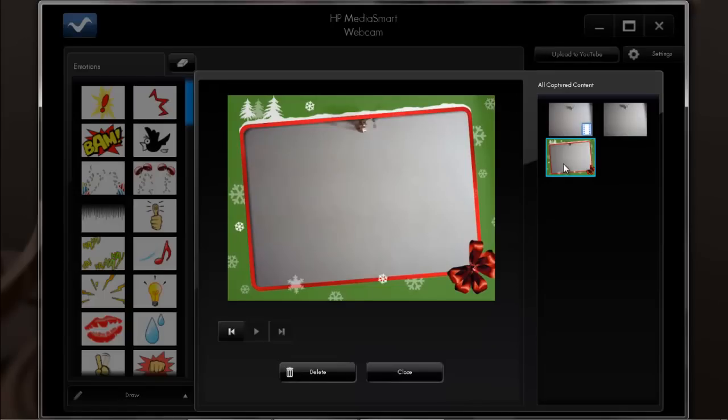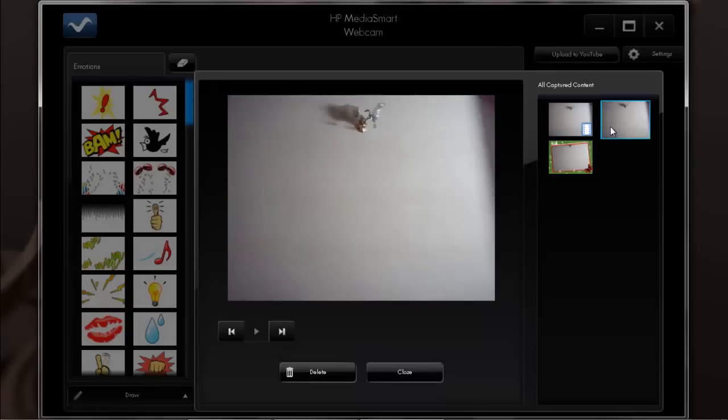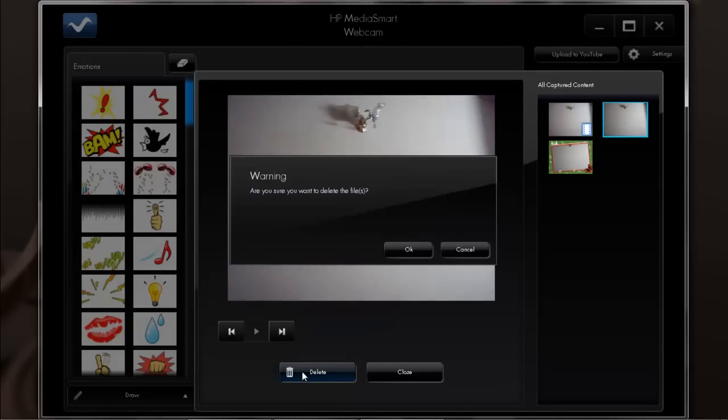If you want to delete a picture, simply open it and then click on the delete button available at the bottom. You will be displayed with a warning message. Click on the OK button to delete the picture.